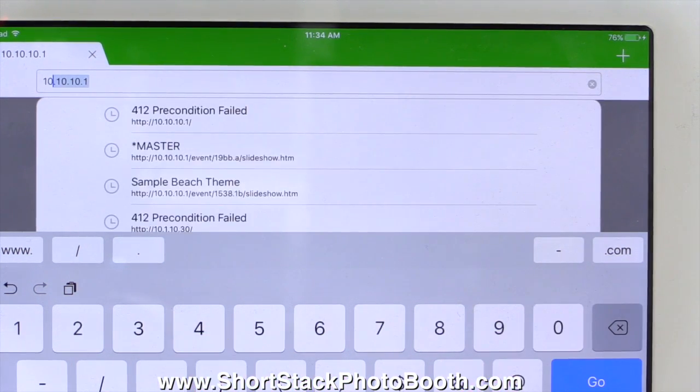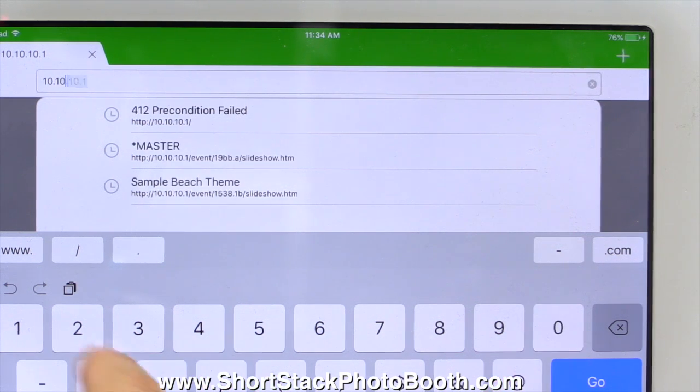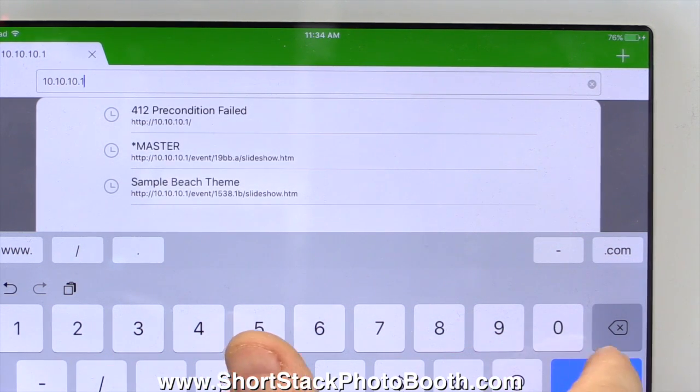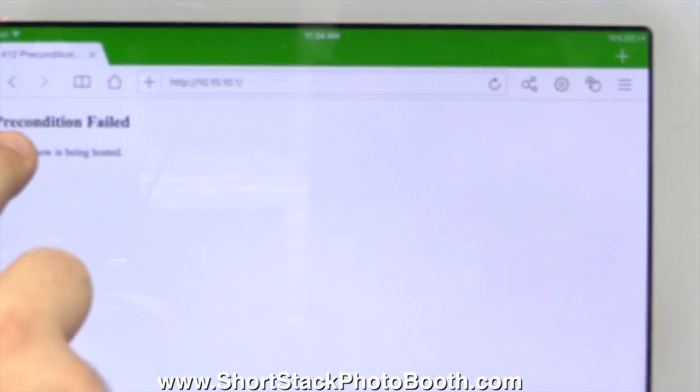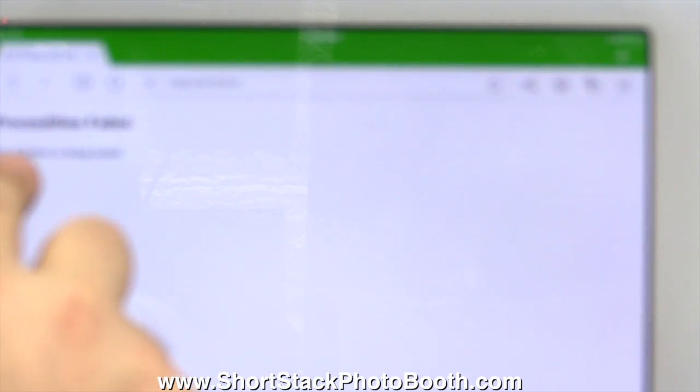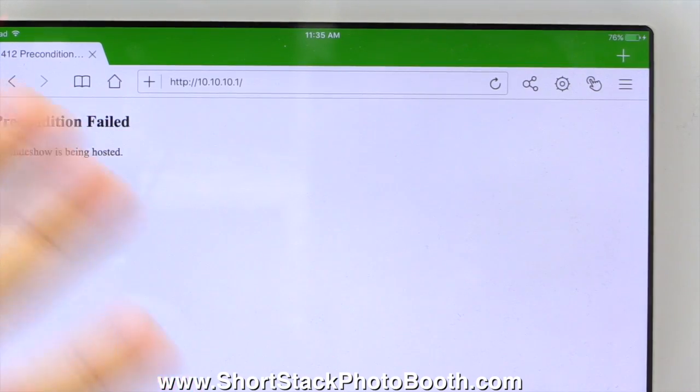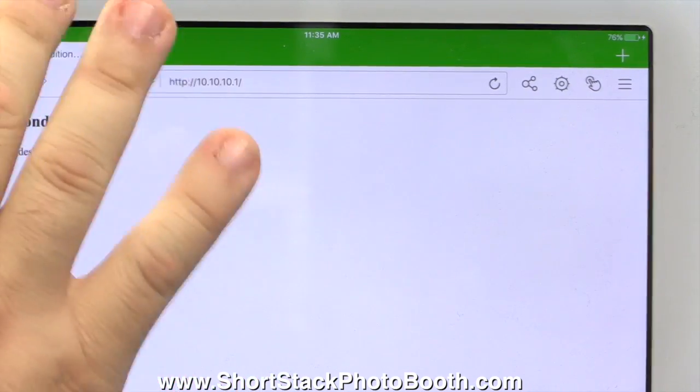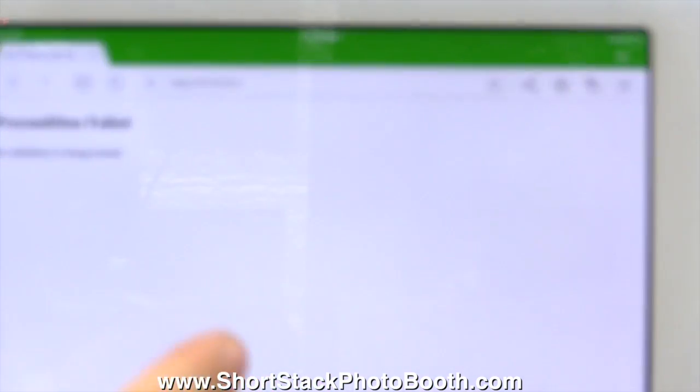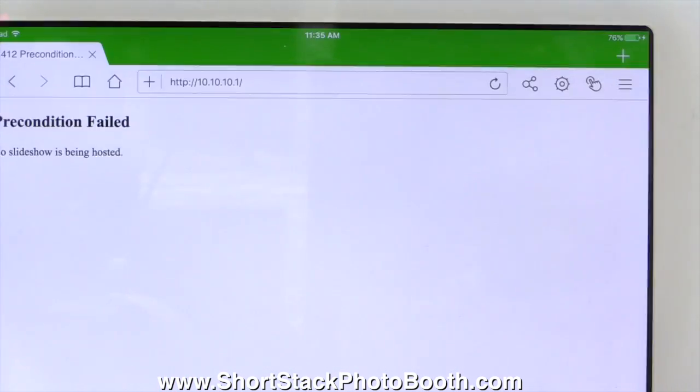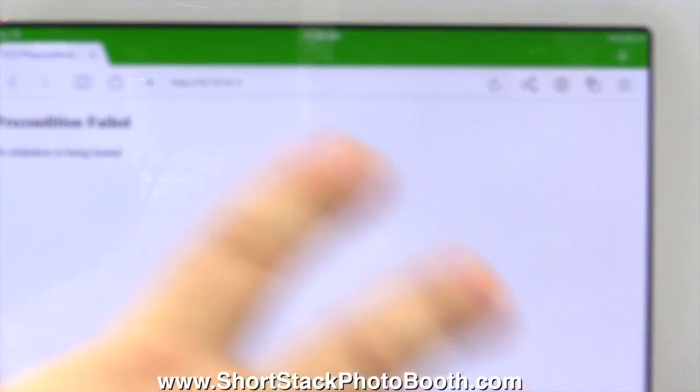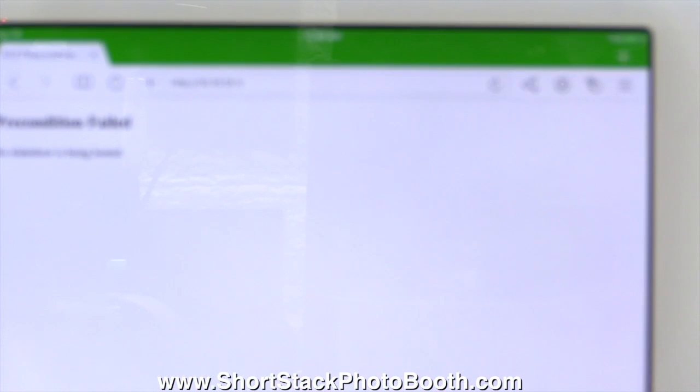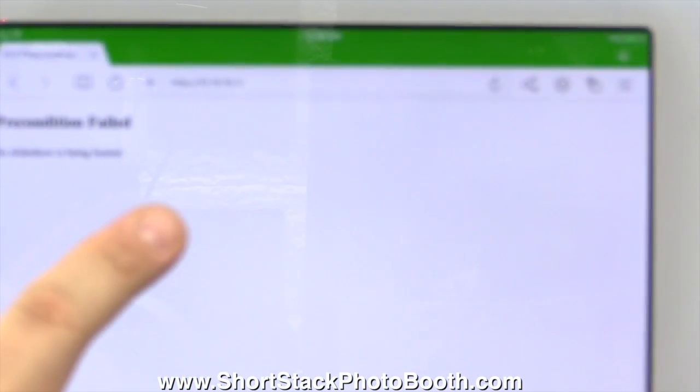So now let's go over to the iPad and type in 10.10.10.1. So now back over here, we're going to type in that URL, which I already have it there. You don't have to put the HTTP, so let's just do it from the beginning. You can just do 10.10.10.1 and then click go.